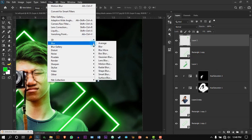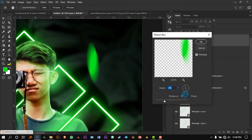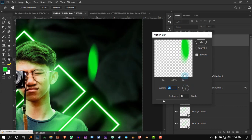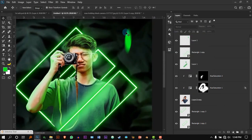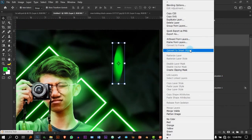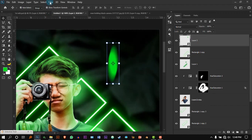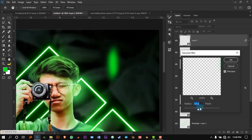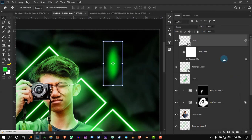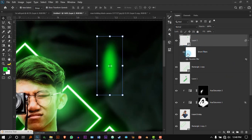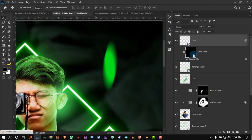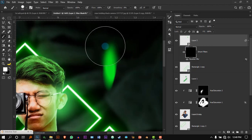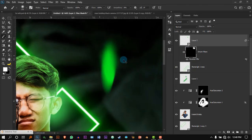Go to Filter > Blur > Motion Blur and apply something like this — you can also change the direction. Convert this to a Smart Object and go to Filter > Blur > Gaussian Blur and increase the blur. Now it's applied to the smart object rather than the actual layer. Select the smart object, press Ctrl+I, press B for the Brush tool, and add it to only one side.